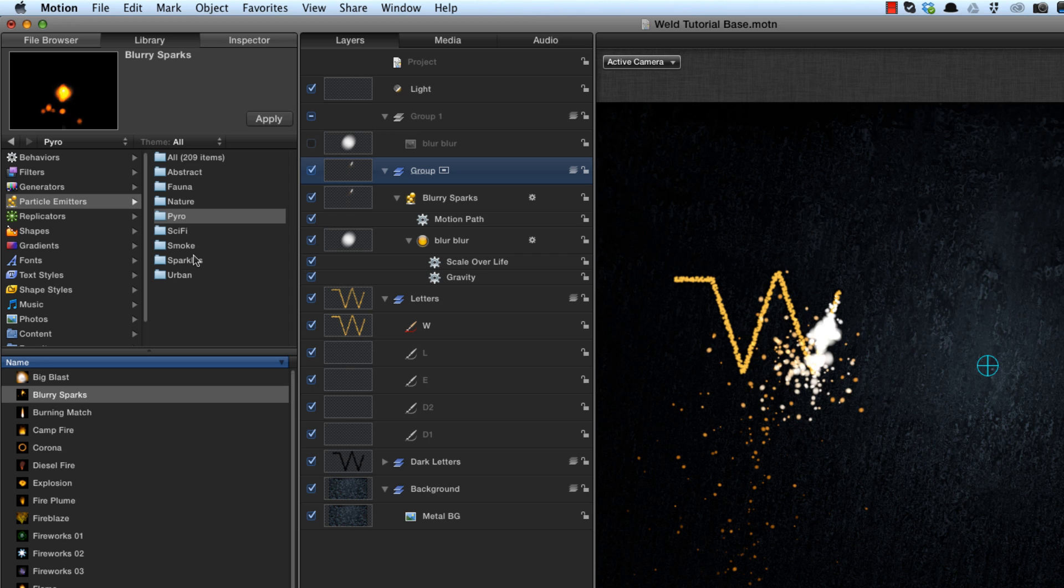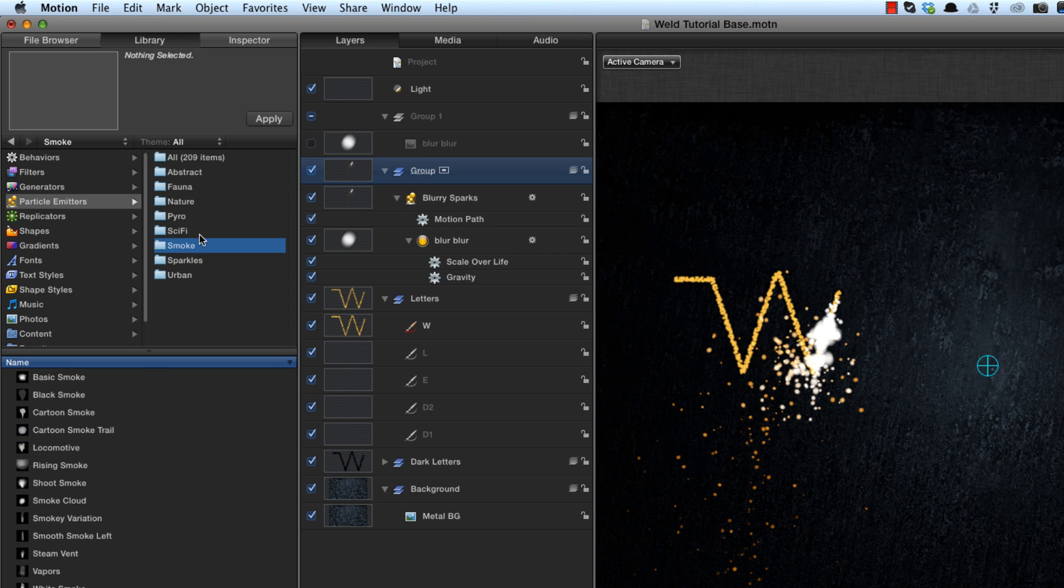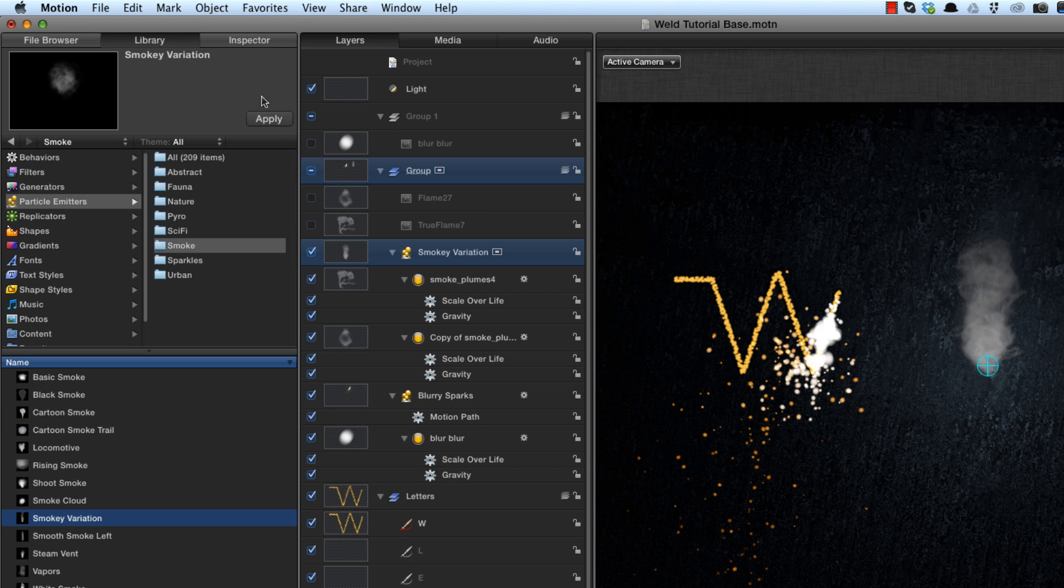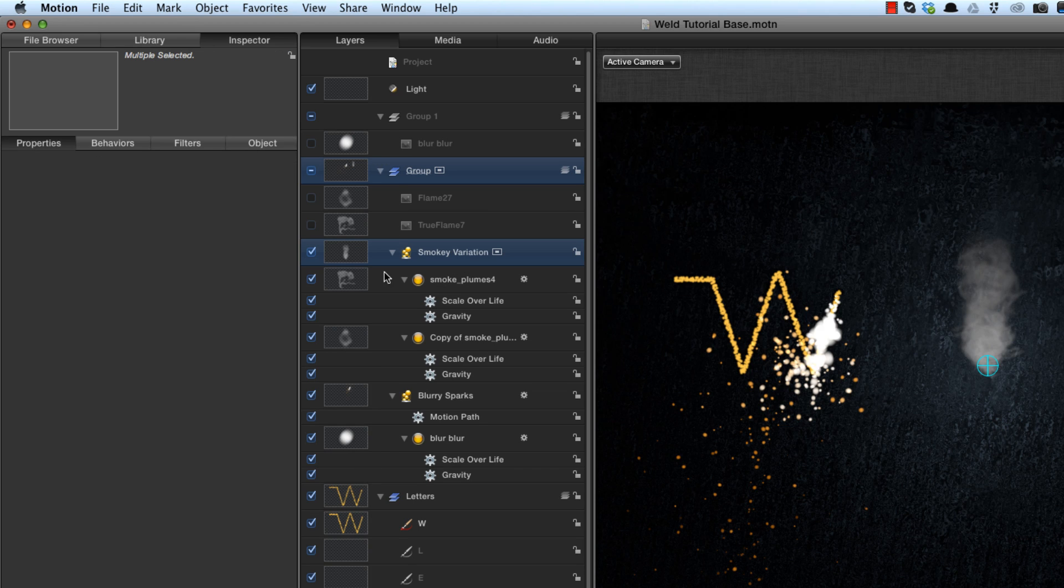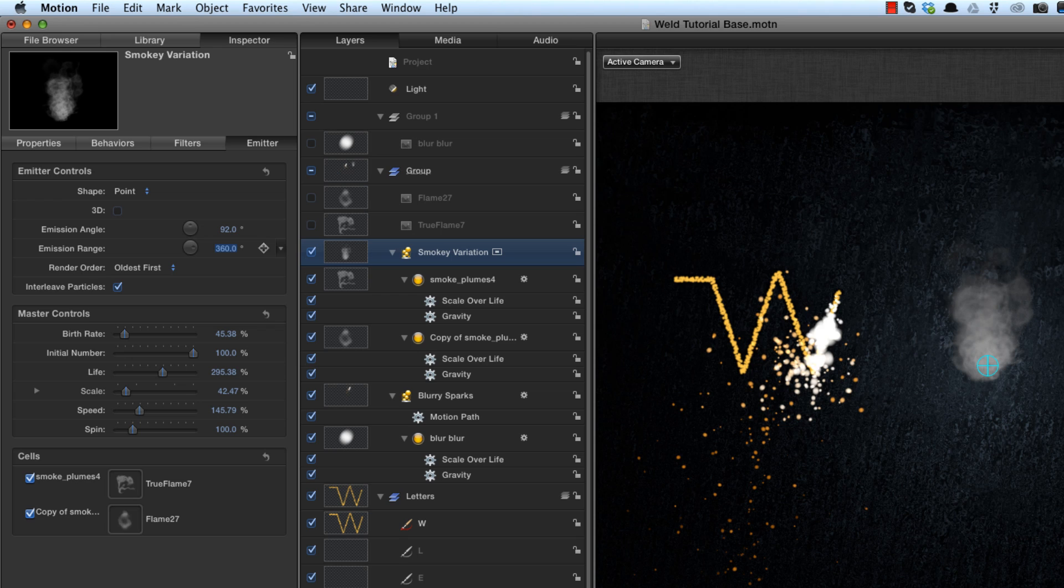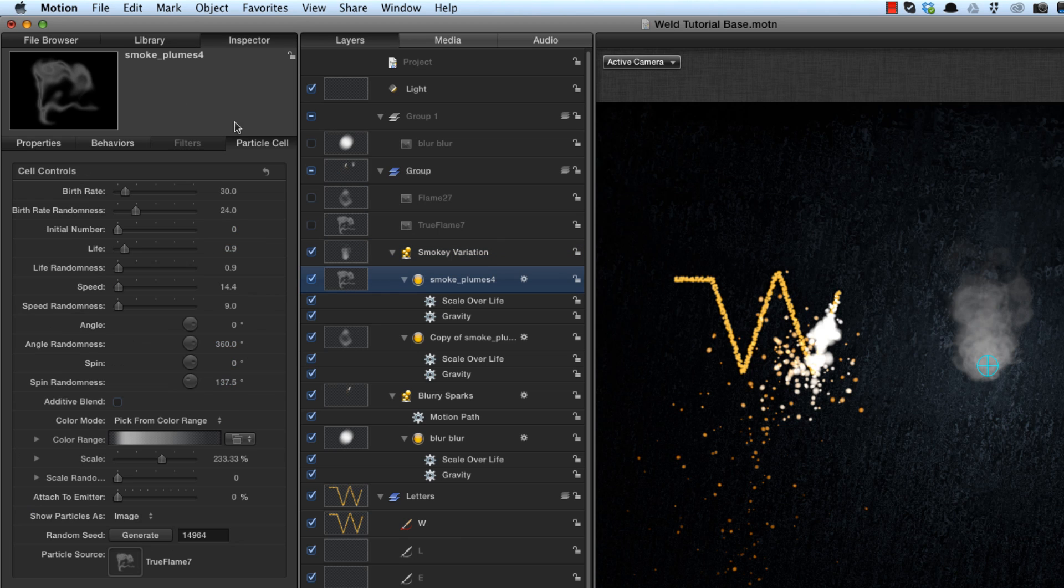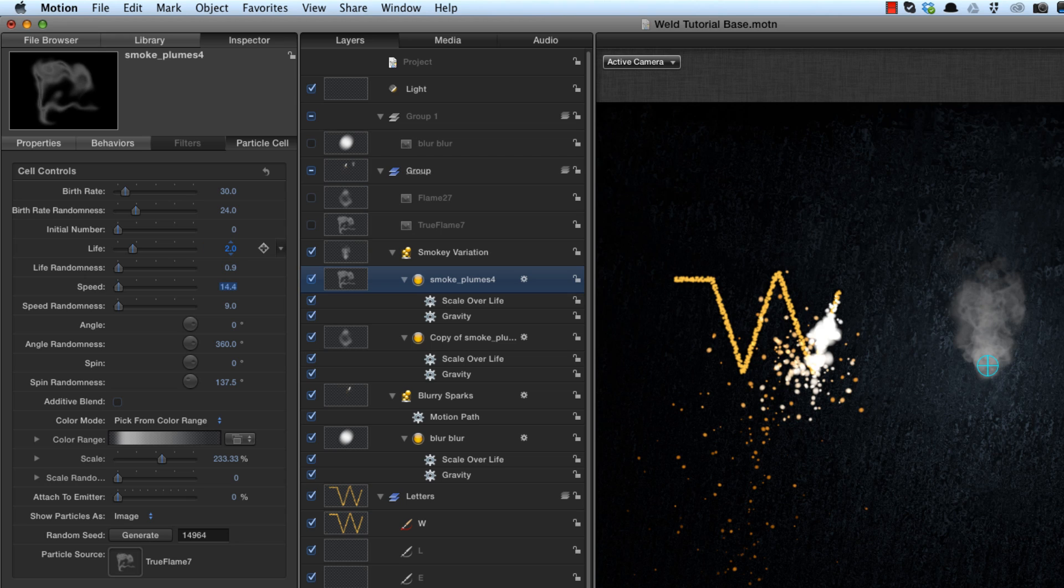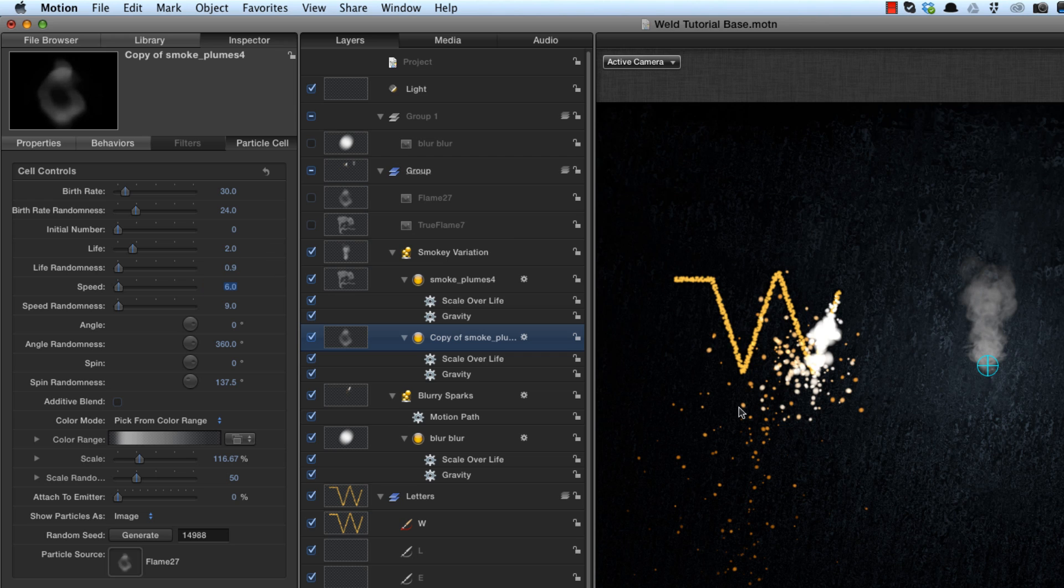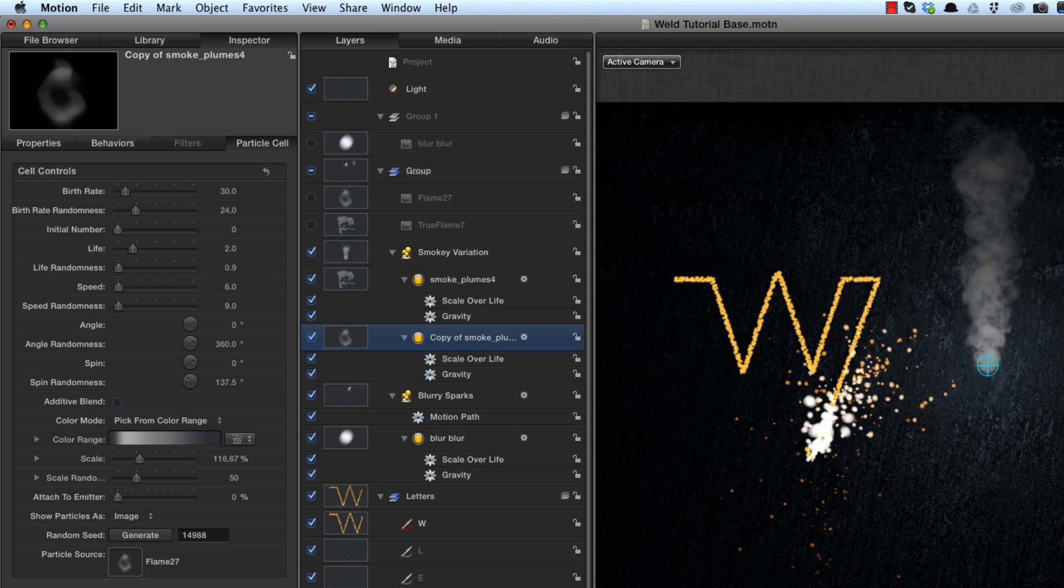And again, I'm going to use a built-in particle emitter. This time it's going to be smoke, and it's going to be smokey variation. And I want to make a few changes to that as well. First of all, I'm going to increase the emission range to 360, and come to the particles. And I want the smoke to last longer. So I'm going to increase the life to two, and I'm also going to reduce the speed to six. And I'll do the same thing on the other cell. This is made up of two separate cells.